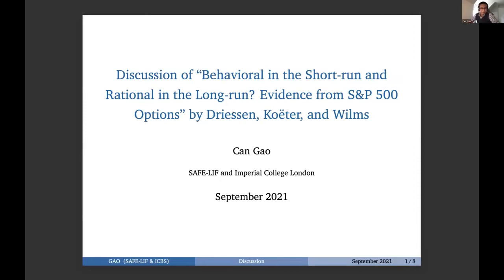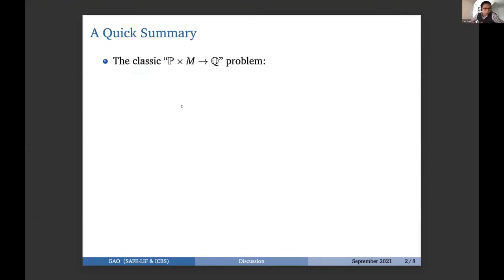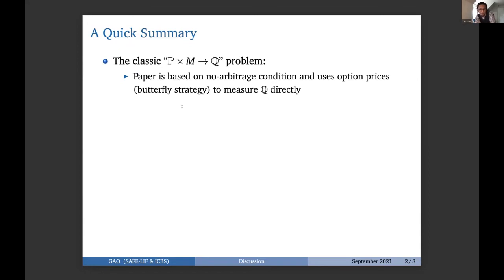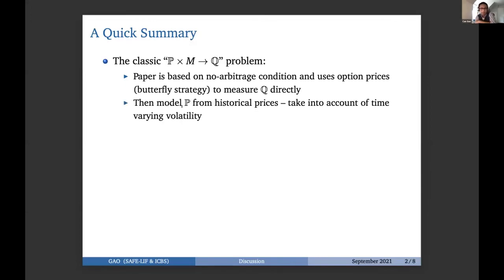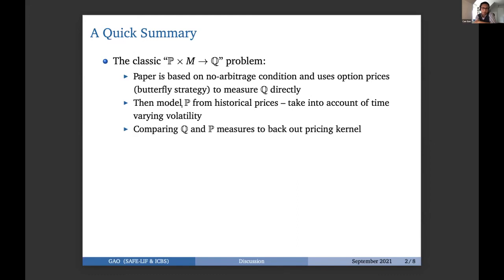Thank you very much. The discussant is Tsang Dao from SAFE. Thanks, Christian, for asking me to discuss this paper — I find it a very easy and nice paper to read. Let me start with a quick summary of my understanding of the paper. The paper is on the classic question of the P cross times M to Q problem and has basically three components. It's based on a no-arbitrage condition, and the smart idea is to use option prices — specifically butterfly strategy prices — to measure the Q measure of market return directly. Then they offer a model of the P measure, taking into account time-varying volatility, skewness, kurtosis, etc. By combining those two components, they back out the pricing kernel.